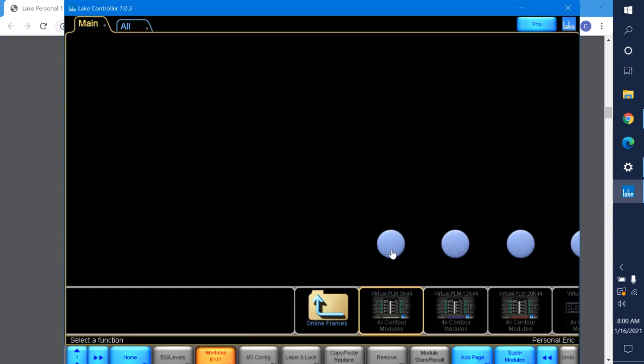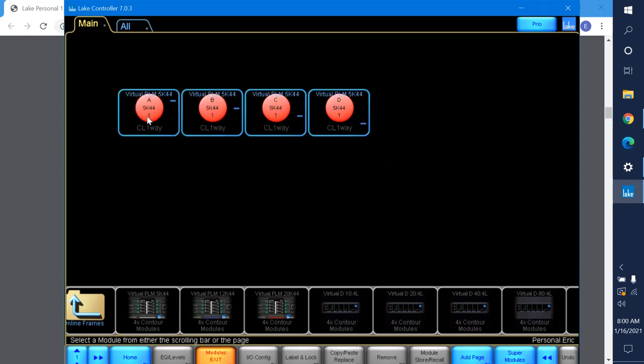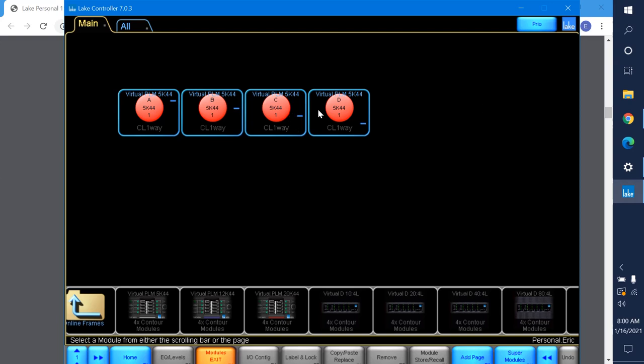We're going to be using this first one, makes it simpler for you for contour mode. It's a PLM 5K 44, it's a Lab Gruppen amplifier. I'm going to grab it and drag it into here. Red dots indicate they're muted, of course this is virtual. This frame is all four, it's an overall processor, an amplifier, but each one of these is a module. These are the different processing channels. It's a four channel amplifier, so you can think of it as a four module amplifier.